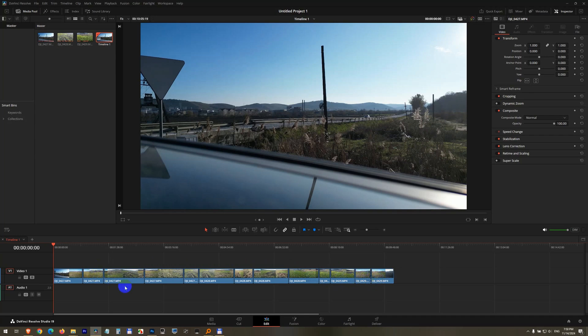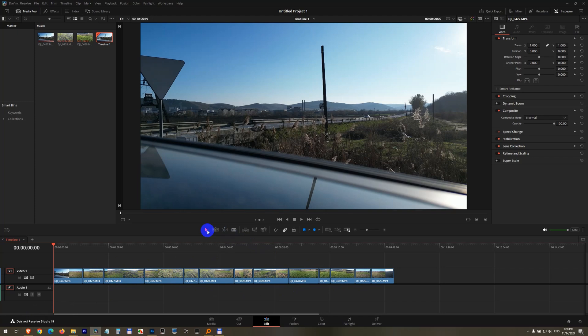How to change the duration of multiple clips inside DaVinci Resolve and make the length equal. First select the selection mode tool. With that selected, select all of your clips.